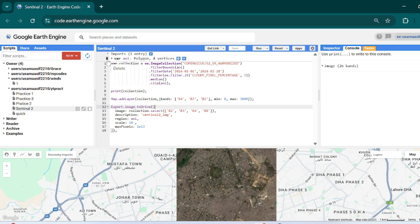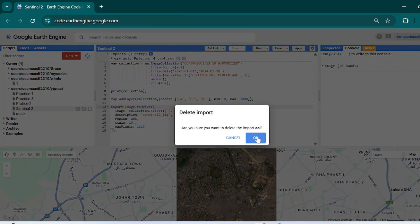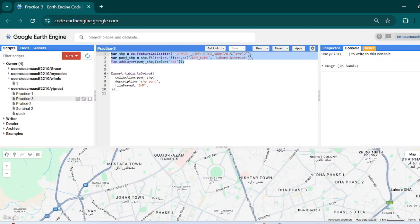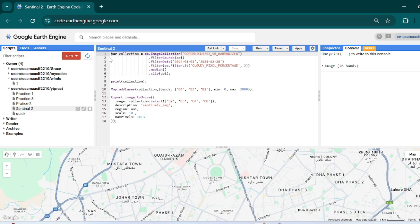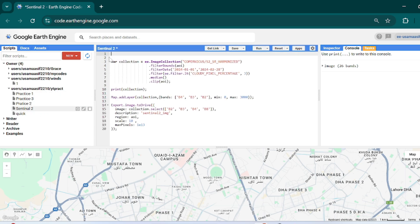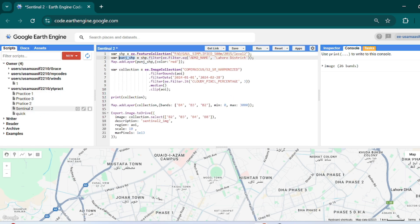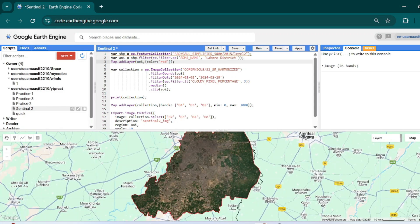We can delete the polygon that I made in my previous video. This is the code where we saw how to export the district-level boundary from Google Earth Engine — just paste it here. So now we have Lahore, and we can set this as our AOI. Instead of that polygon, just hit Ctrl+Enter.